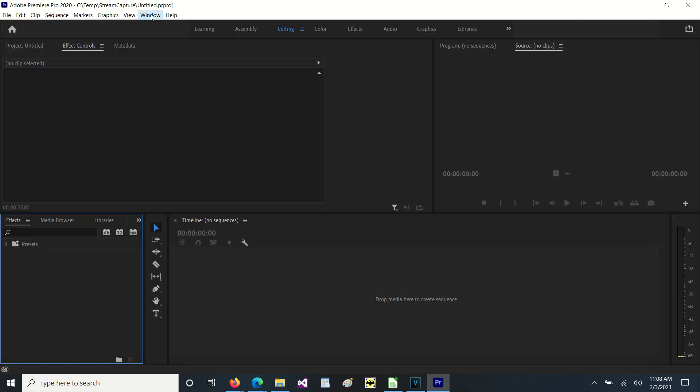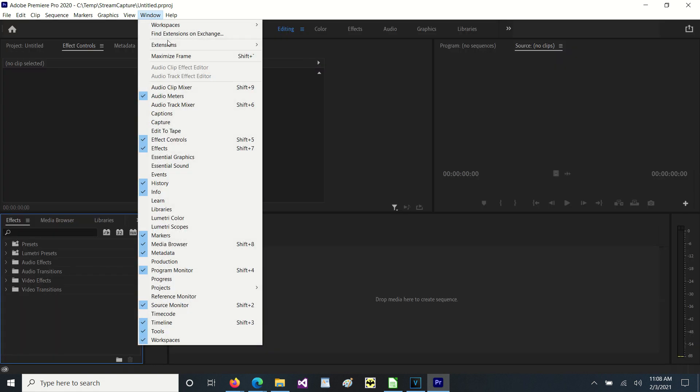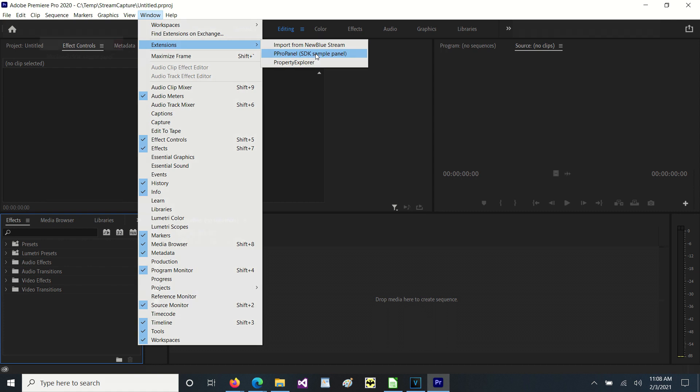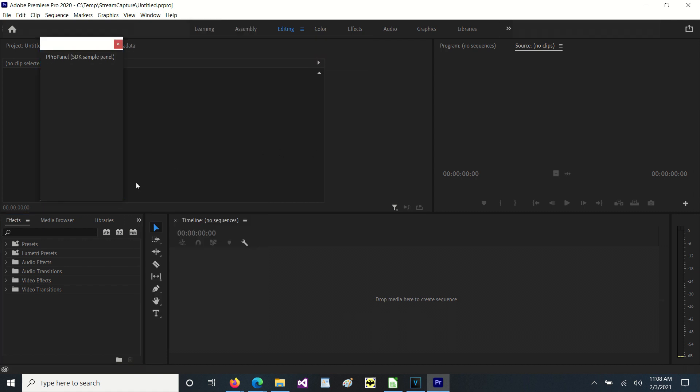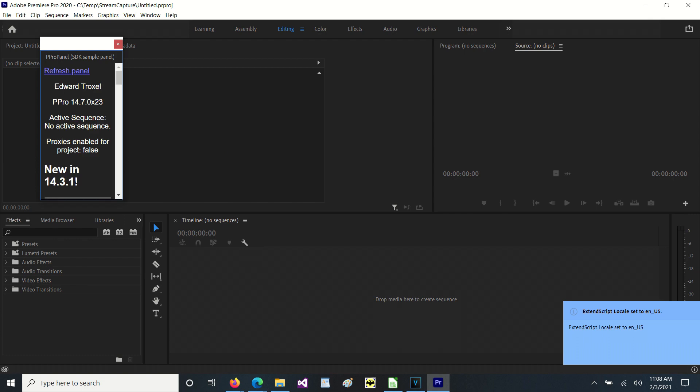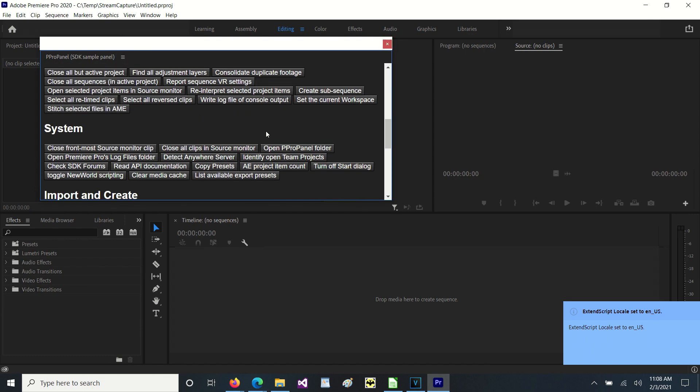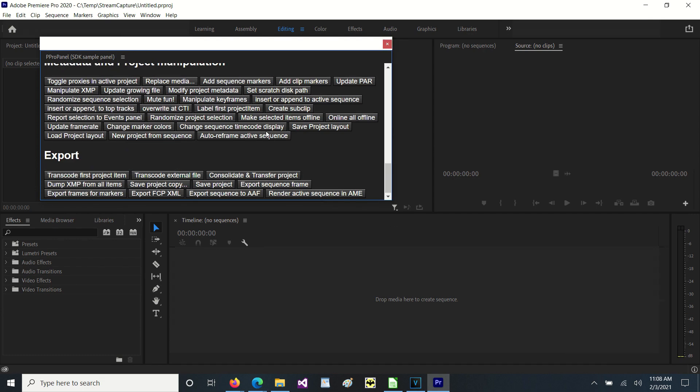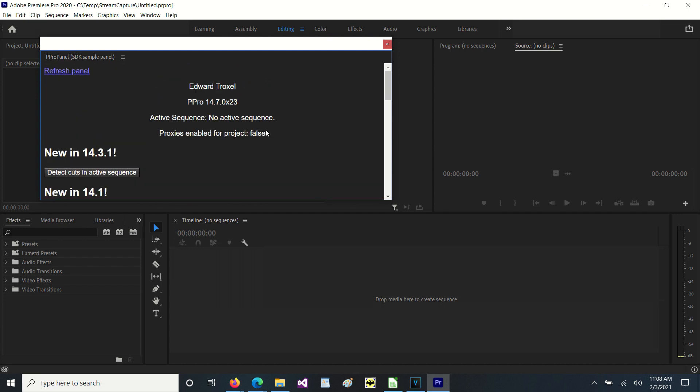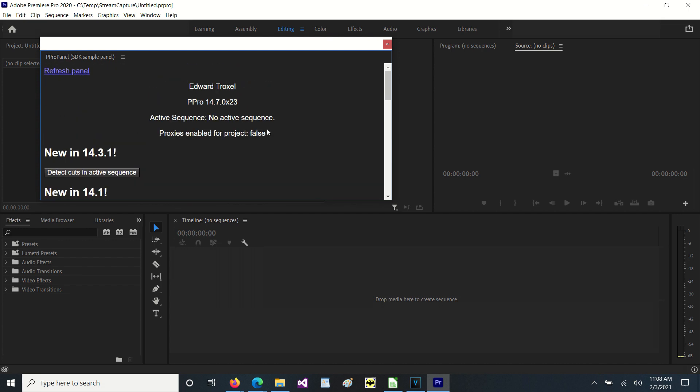And now that the project is open, we can go to windows extensions and we will see that our sample panel is now displayed here and if we open it, it opens up a window with all kinds of information in it. So now that we know that is working, let's try to create one of our own.